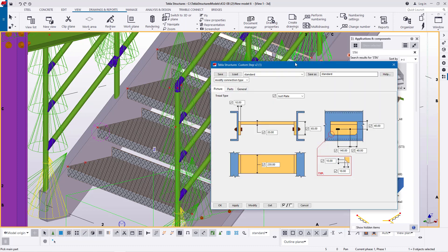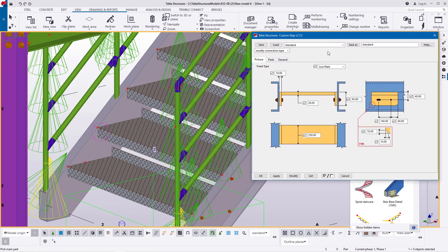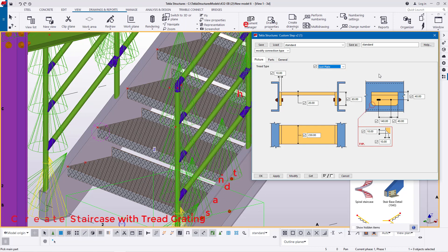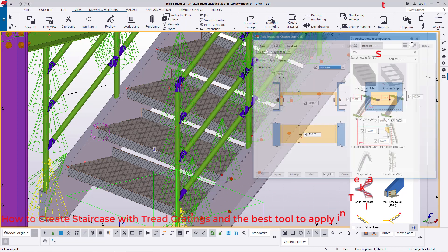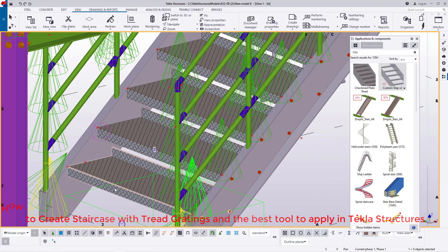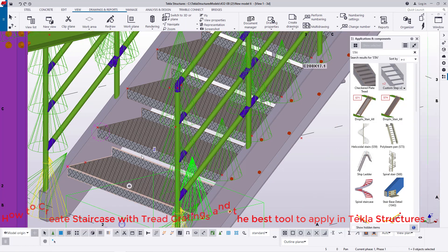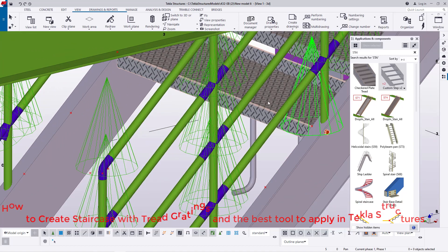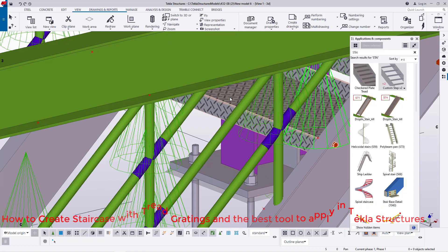I'll double-click on this to access the dialog box. Inside here we have all these options — one, two, three, four, five. Now initially we used a checkered plate, and today I'm going to show you how we can also apply thread gratings instead. I'll go ahead and delete all the previous checkered plate treads and use the same markings for placing the new ones.